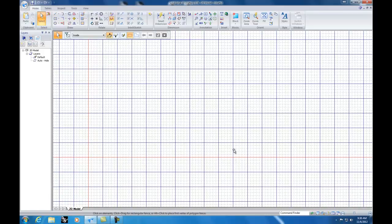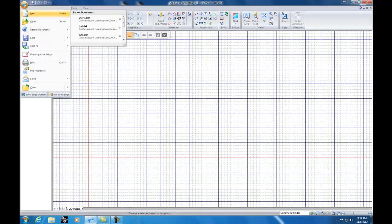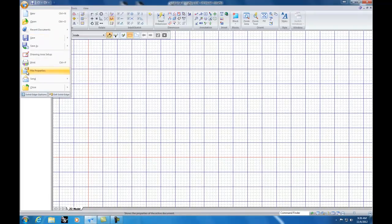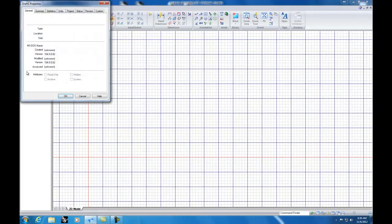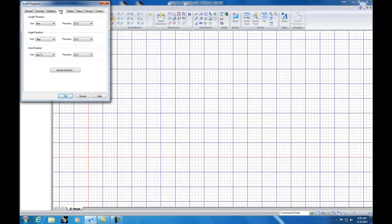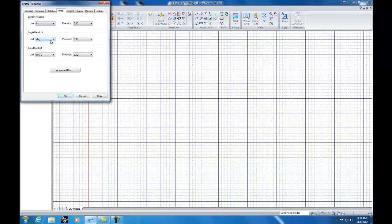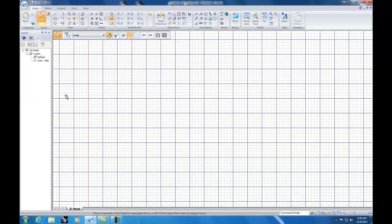Your next step is going to be setting up your units. By default Solid Edge opens up in metric units. To change that, go to your Application button, then go down to File Properties, then go up to Units, and you can change your units from millimeters to inches and click OK.